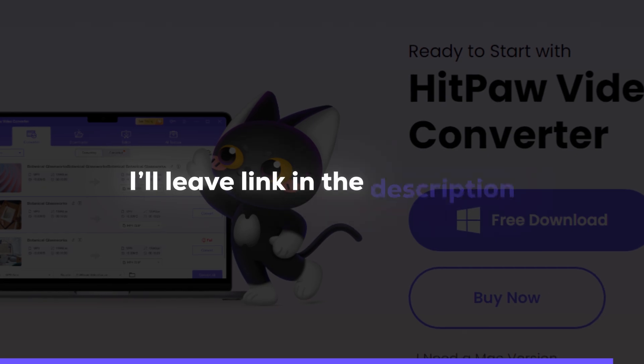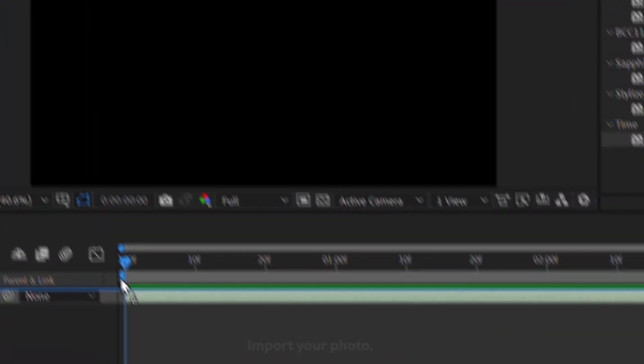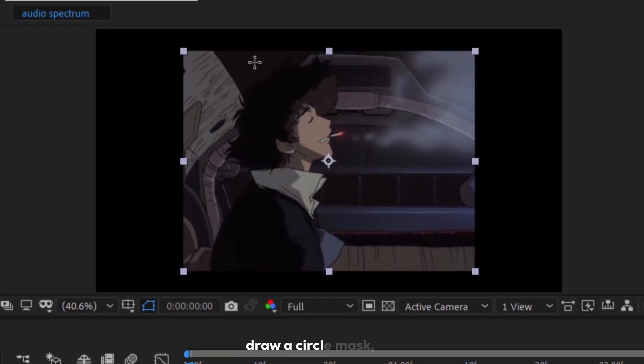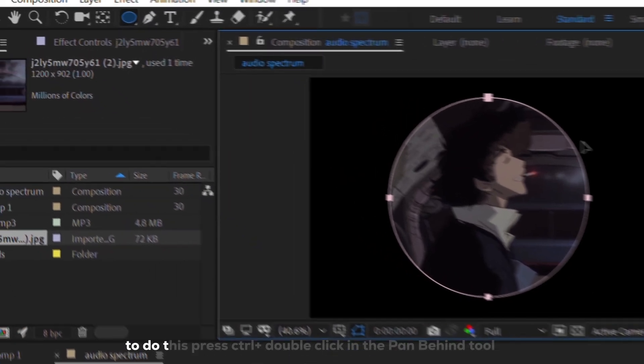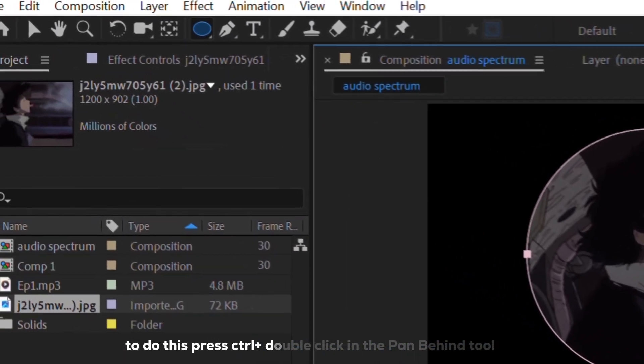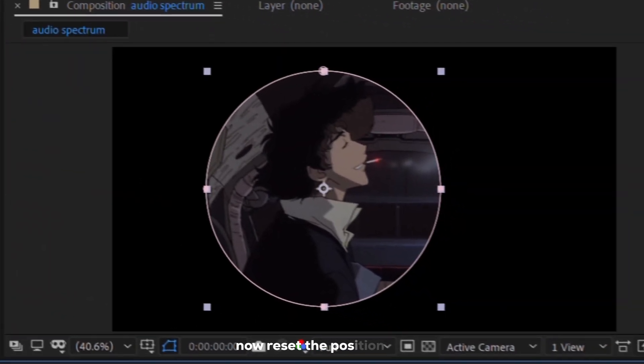I'll leave the link in the description. Import your photo, draw a circle mask. Set the anchor point in the middle. To do this, press Ctrl plus Alt and click the pan behind tool. Now reset the position.